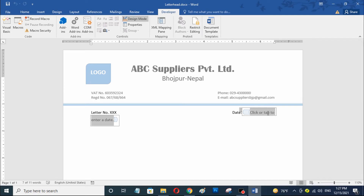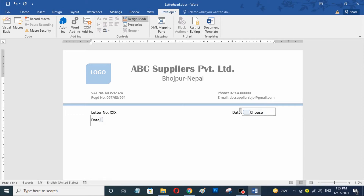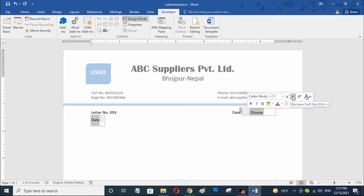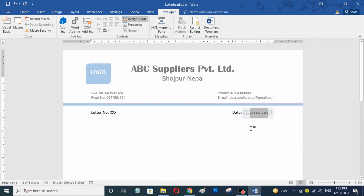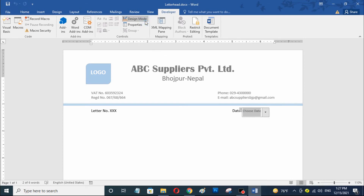Now I am going to change the text to 'Choose Date'. Now I am going to decrease the font size. Now I am going to change the color. The text color has been successfully changed, and now I am going to turn off Design Mode.